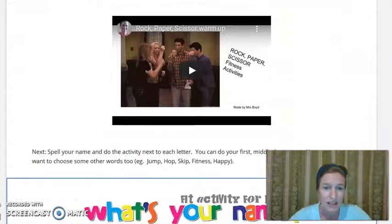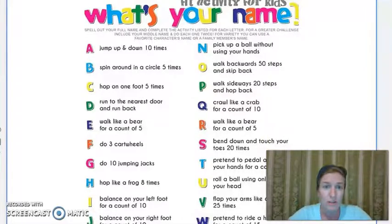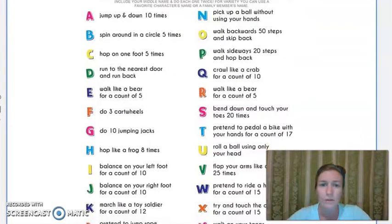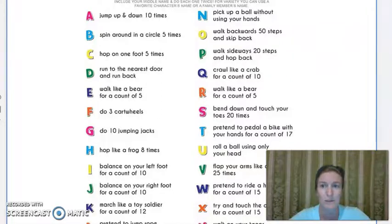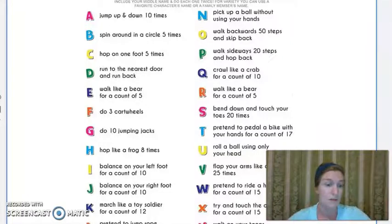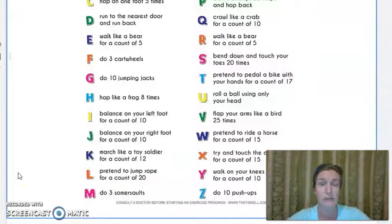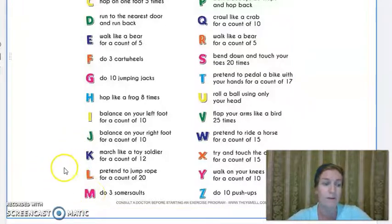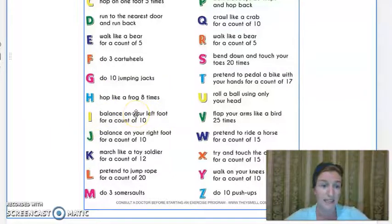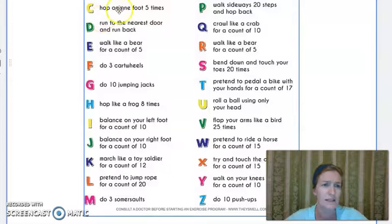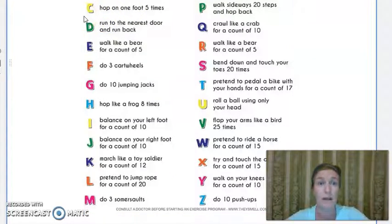Once you've done the rock, paper, scissors challenge, move down a little bit on the website page and you'll do a Watch Your Name activity. You need to know the letters in your name — I think you'll be alright with that. You'll go through and find the letters of your name and do the activities next to each one. So for my name, Michelle, I'd have to look for an M, which is down here, and it says to do three somersaults. I'd have to find a safe place — make sure there's nothing you can hit and that you're very careful. Then I would balance on my left foot for the count of ten, or for ten seconds. And then C — it says hop on foot five times, which is pretty easy.